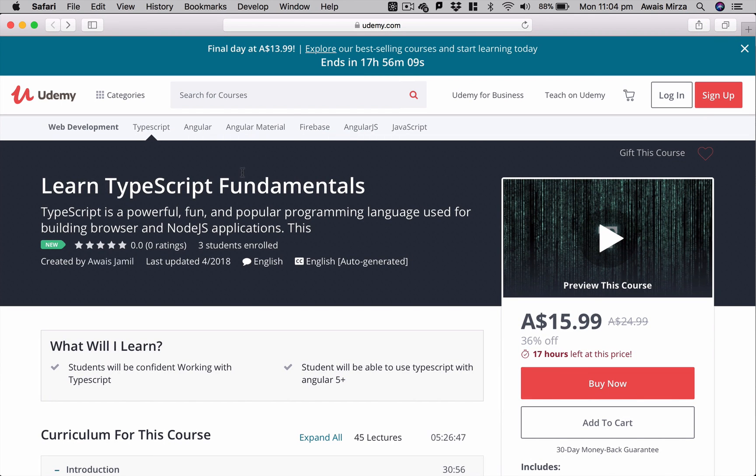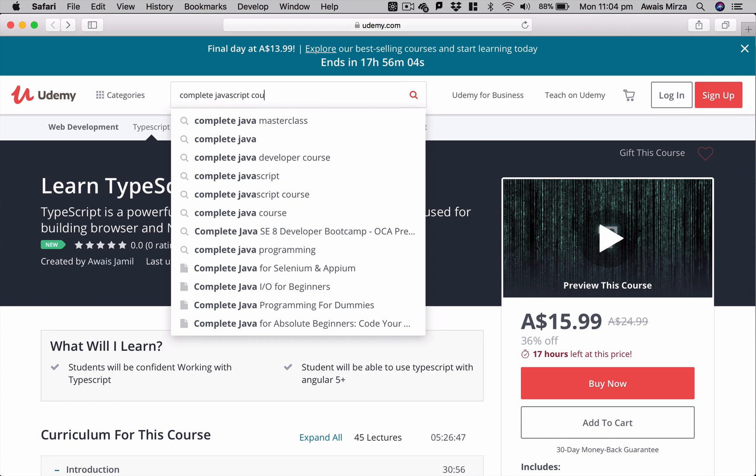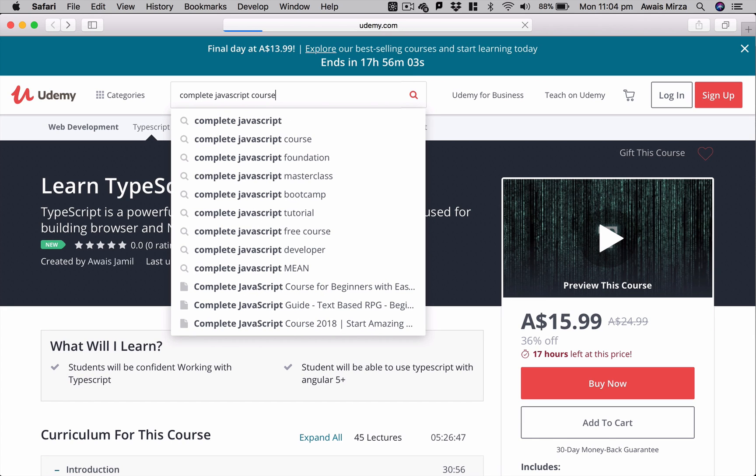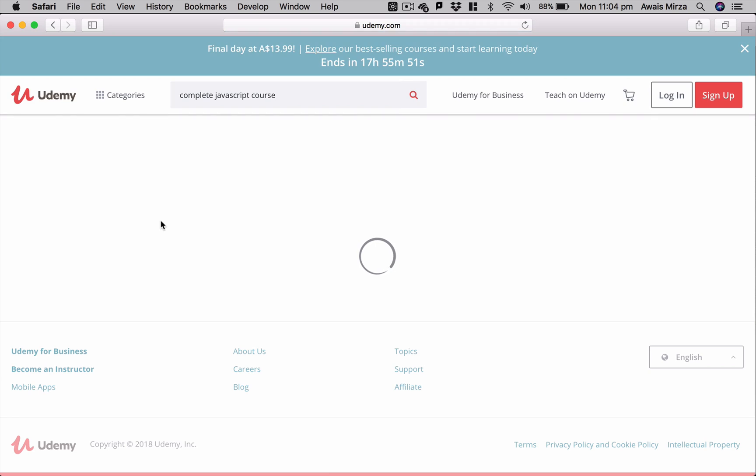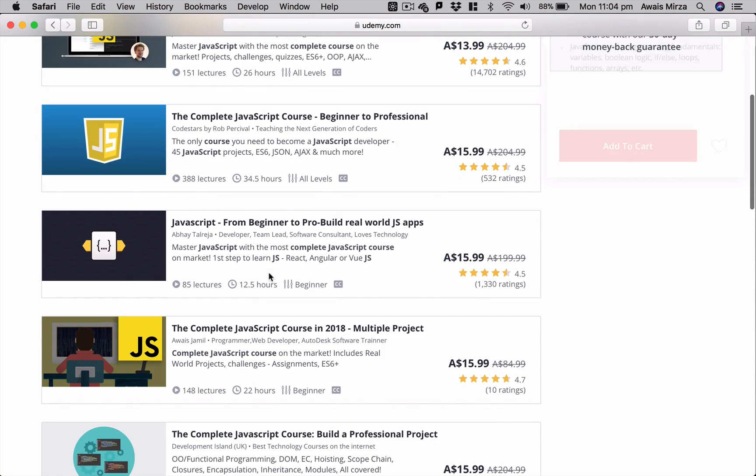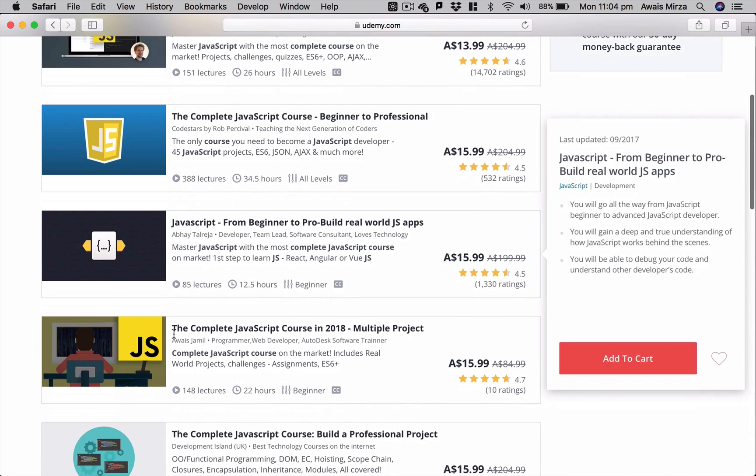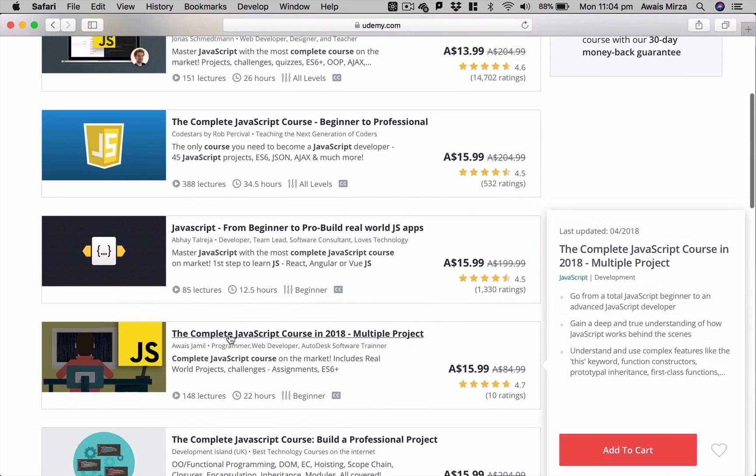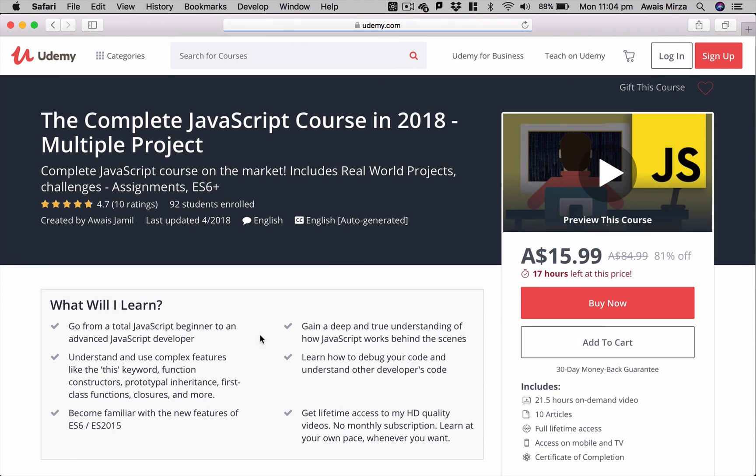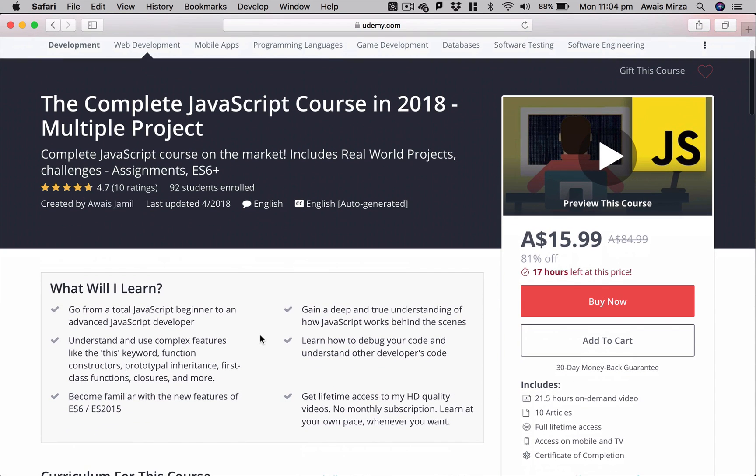have a surprise for you. Well, if we search Complete JavaScript Course on Udemy, you will find my course at number four. Yep, so this is a 22-hour long course. It covers about seven real-world projects. It starts from the